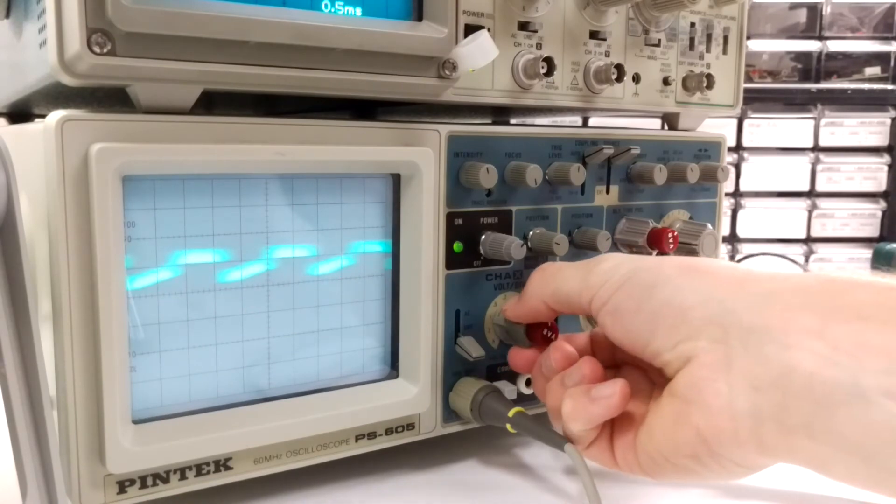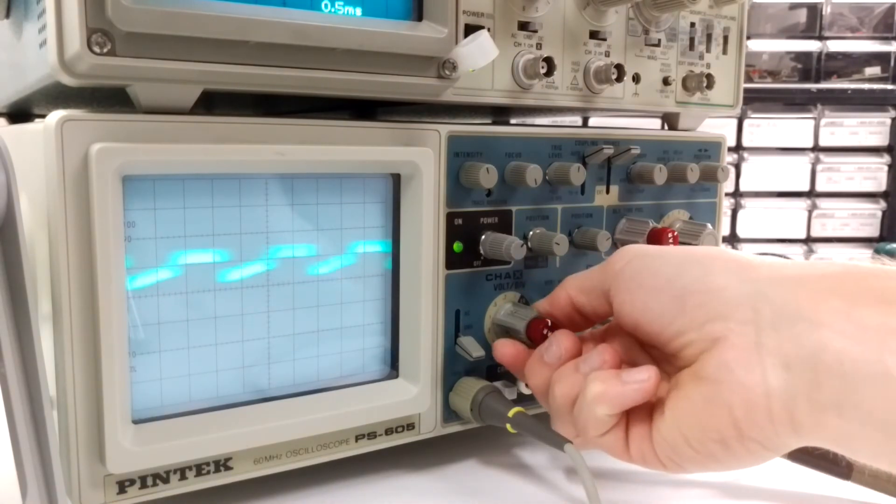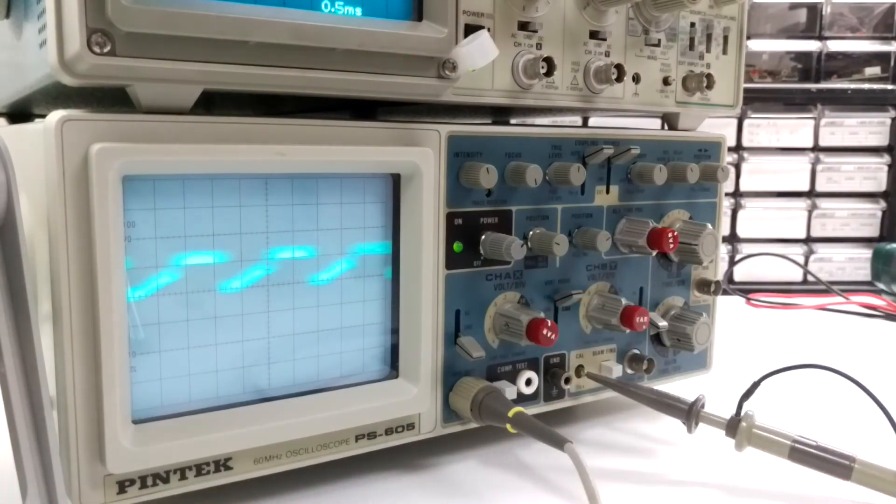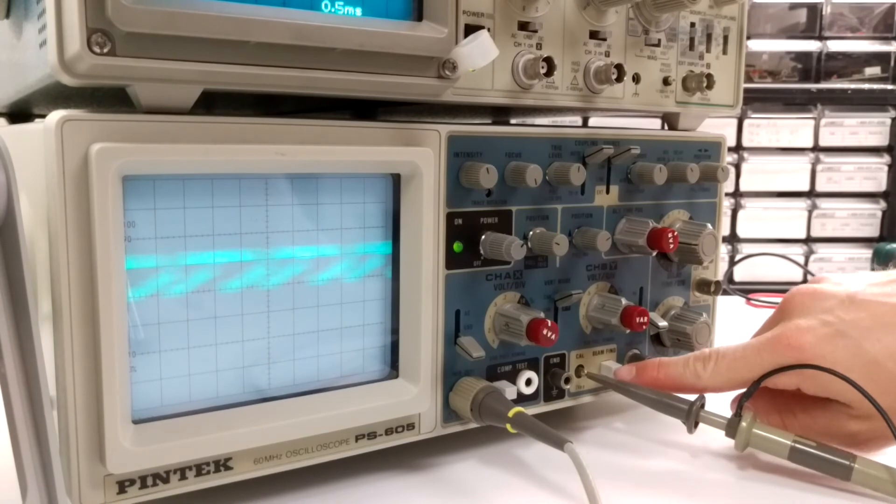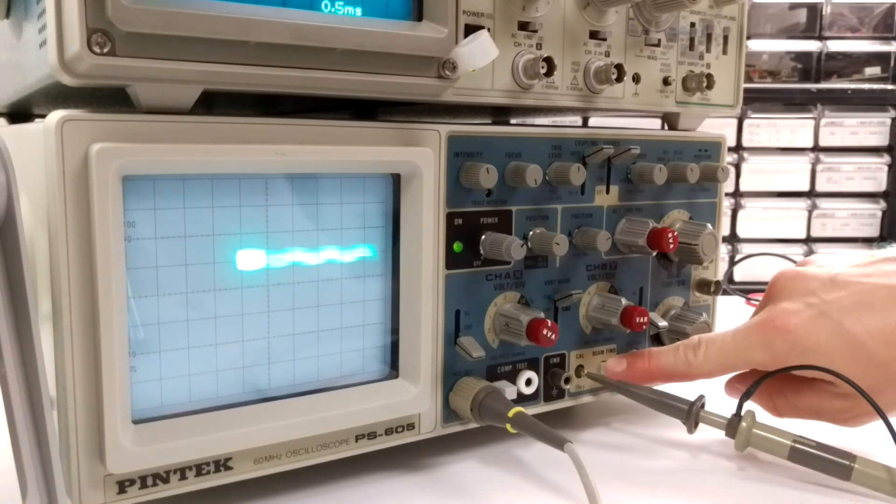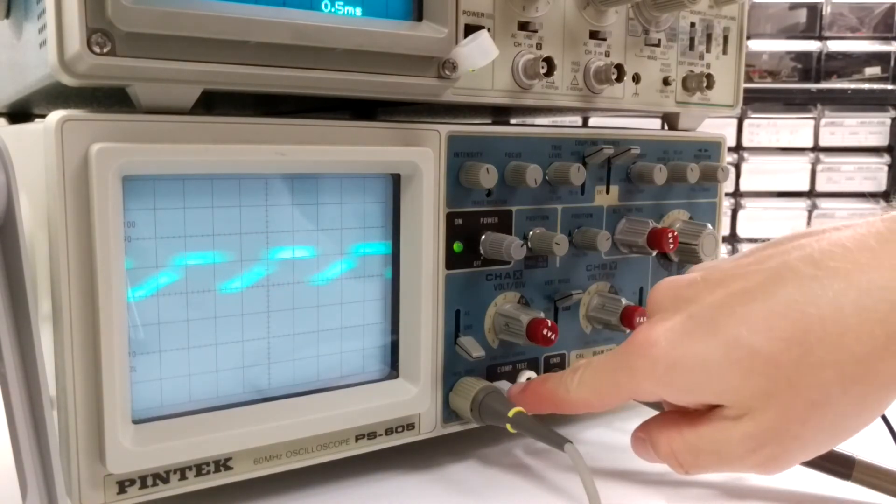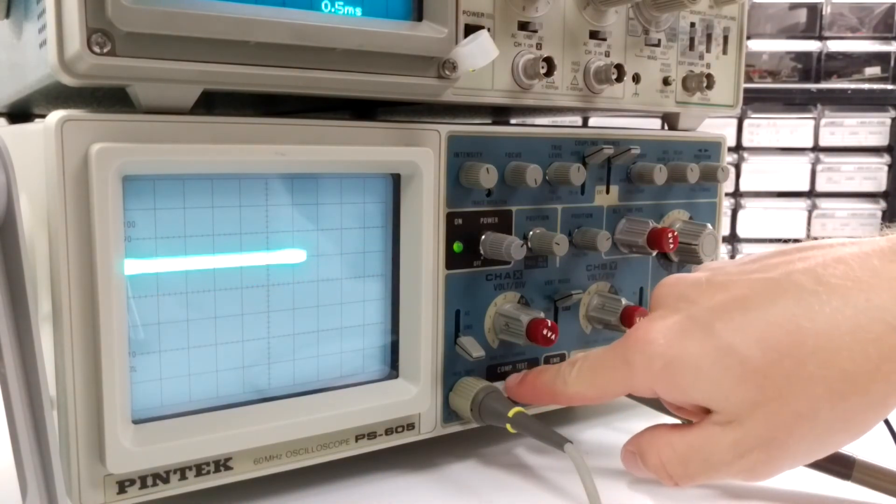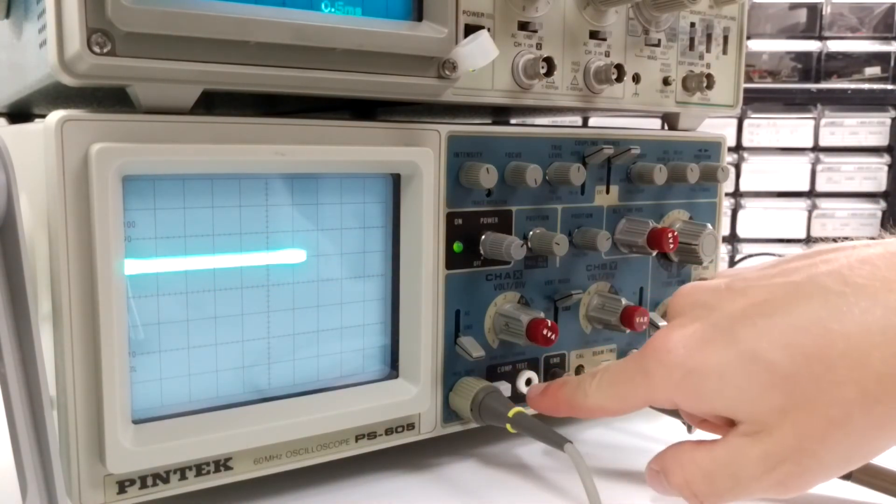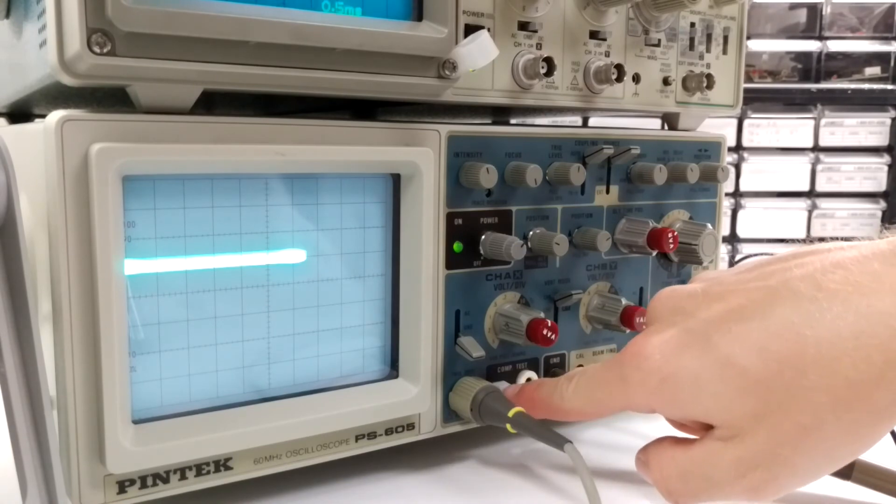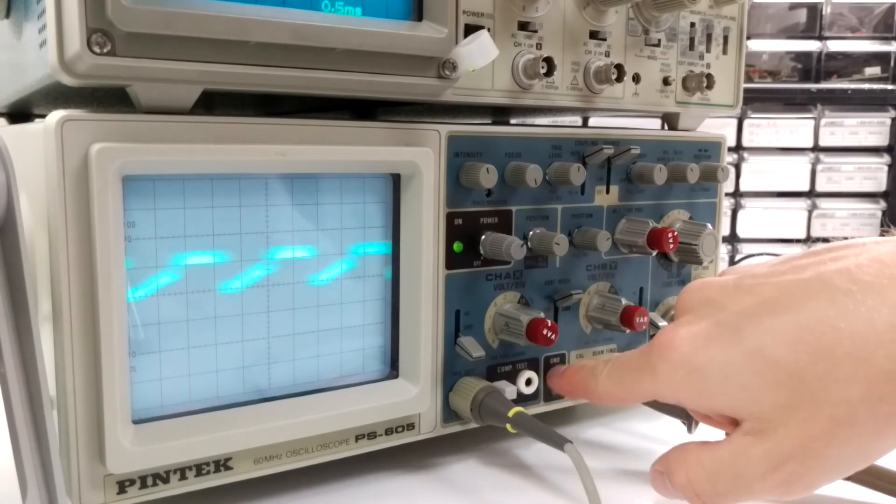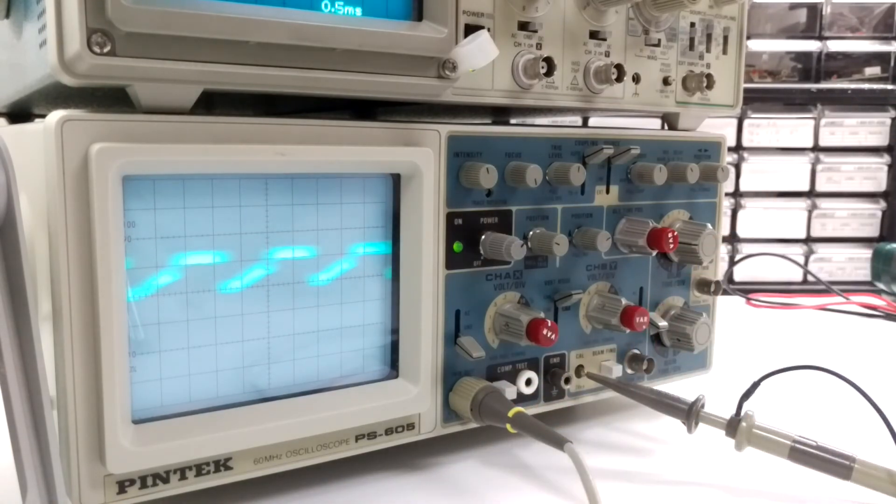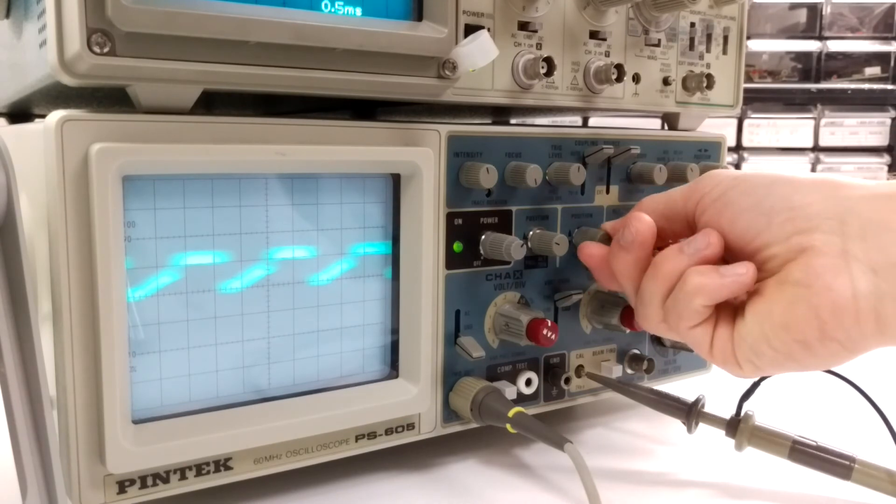So anyway hope this helps. Beam find works, comp test, I don't know what that is, but I haven't hooked anything up to that.